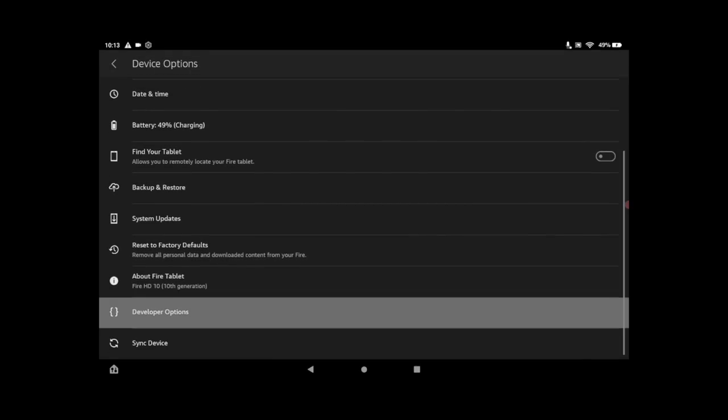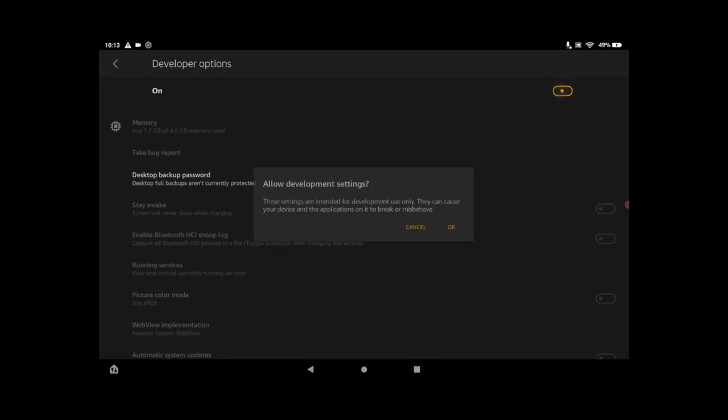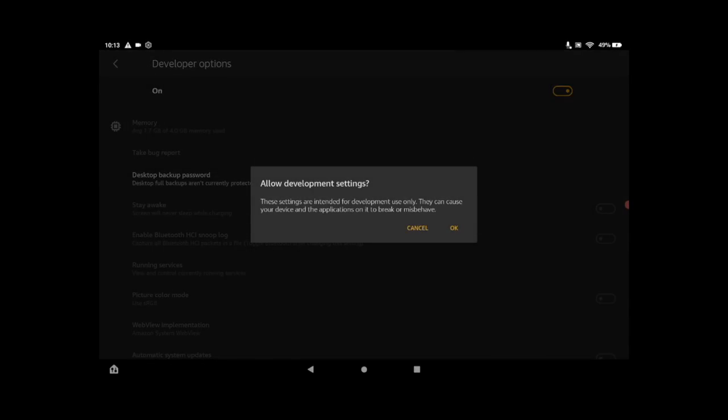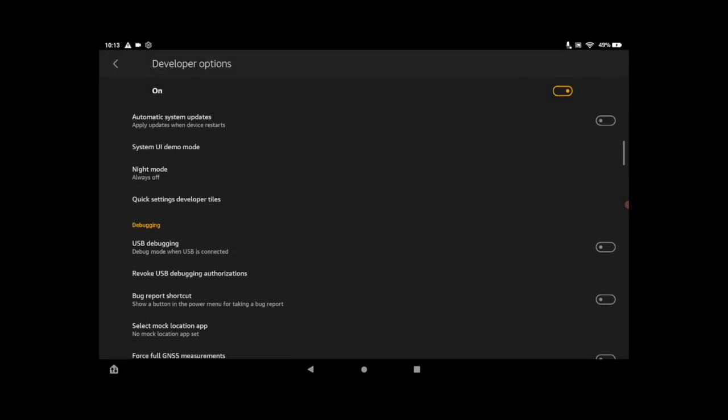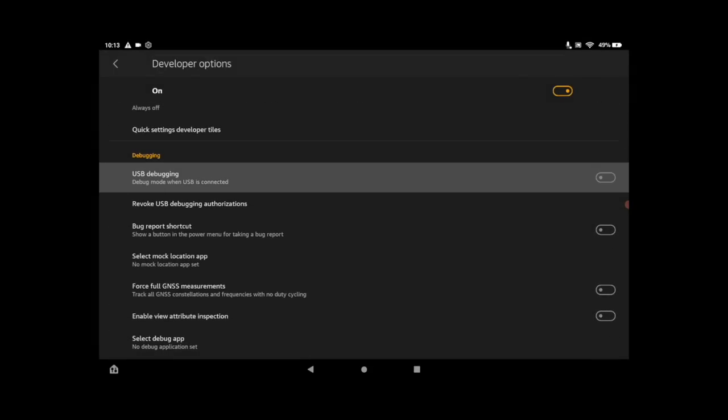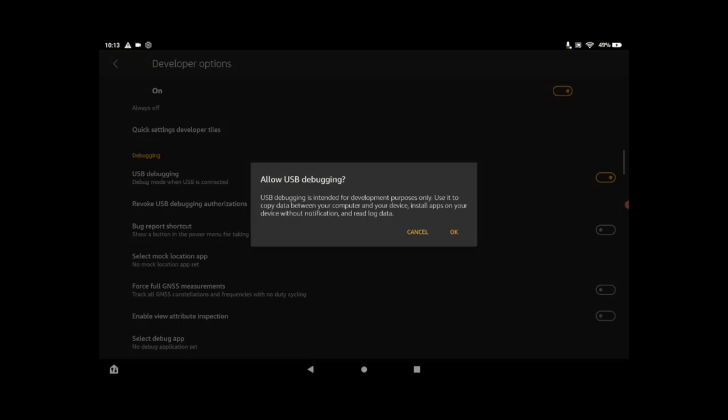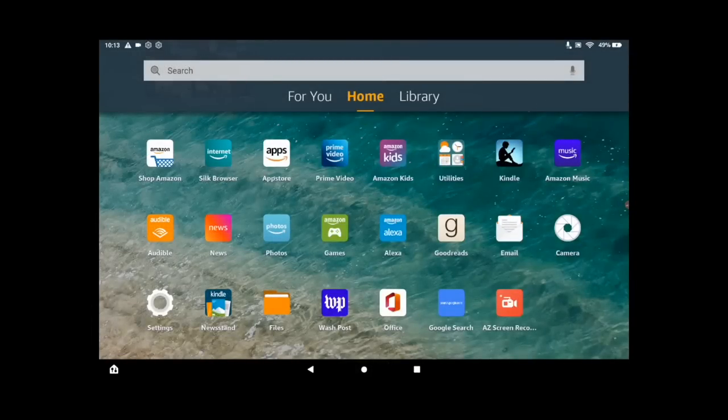When that's done, we'll back up. Scroll down. We now have a new section called Developer Options. Make sure this is turned on at the top. And from here, we need to turn on USB Debugging. This is going to allow us to use that application to install Google Play. We'll choose OK. And we're ready to move over to the PC. That's all we need to do on the tablet to get Google Play installed.